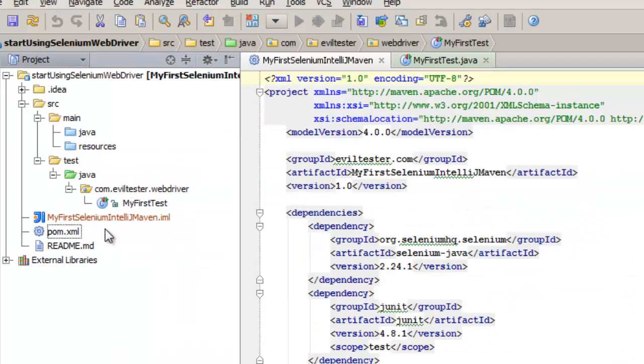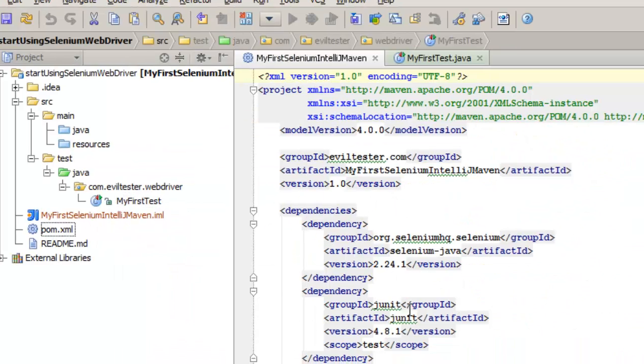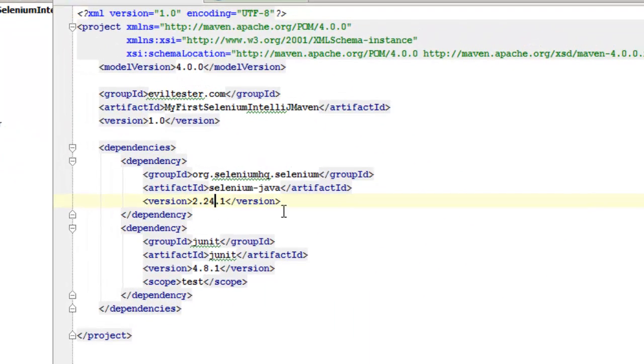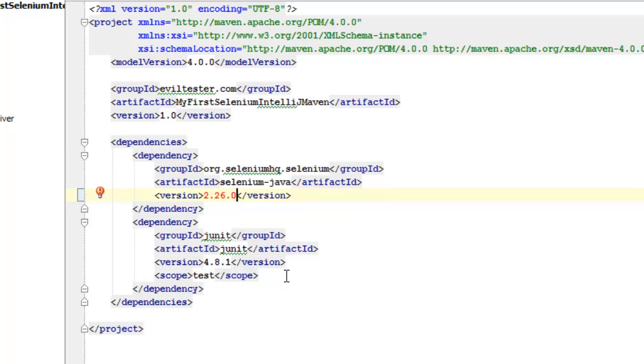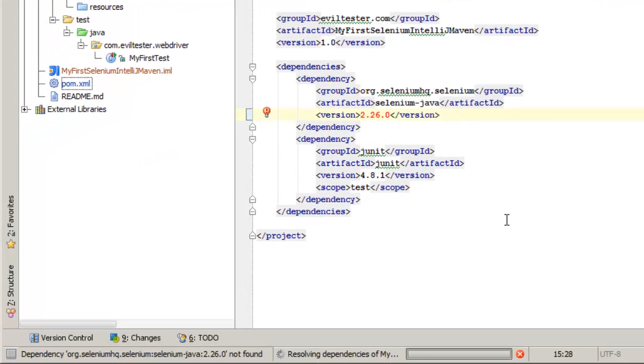So, if I go back to my pom and change that to 2.26.0... 2.26.0 was only released a couple of days ago. I haven't actually tested 2.26.0 yet, so I may well be completely editing this part out of the video.